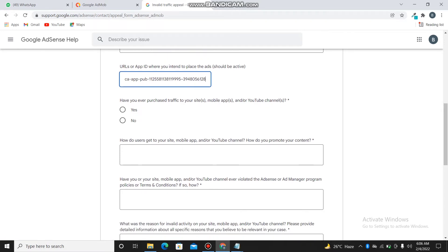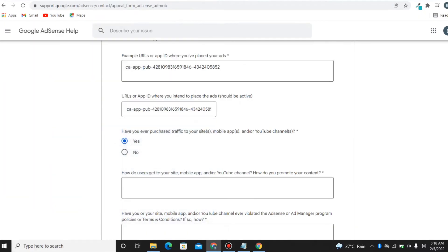The next question is: have you ever purchased traffic to your site, mobile app, or YouTube? If you have ever done this — or if you've self-clicked — self-clicking is also considered purchasing of traffic. So just click on yes.